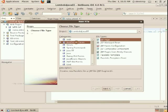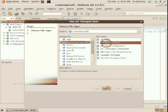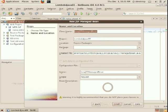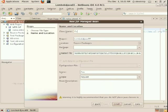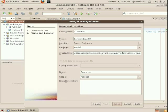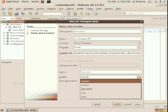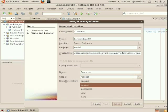So JSF Managed Bean, here we go, and call it Customer, doesn't really matter at this point. Package. And the scope here will change it from Request to Session.